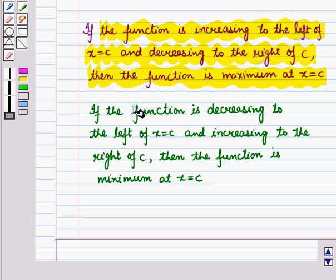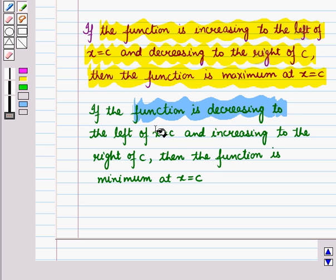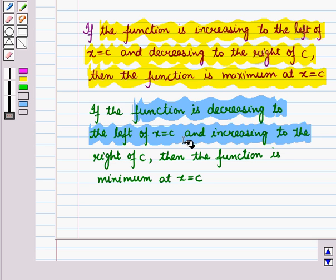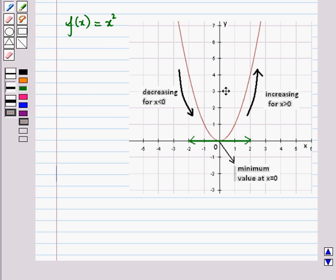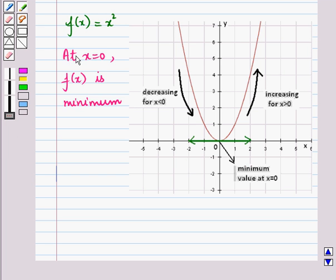If the function is decreasing to the left of x = c and increasing to the right of c, then the function is minimum at x = c. Here you can see the graph of f(x) = x². Clearly x = 0 is the critical point. The curve decreases when x is less than 0 and increases when x is greater than 0, so the curve changes from decreasing to increasing. Hence at x = 0 the function f(x) is minimum.